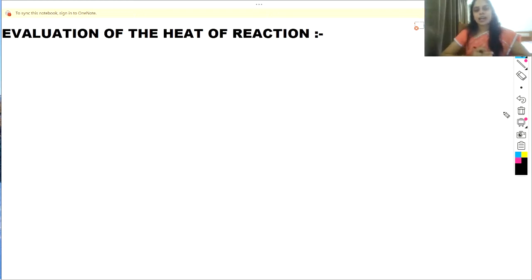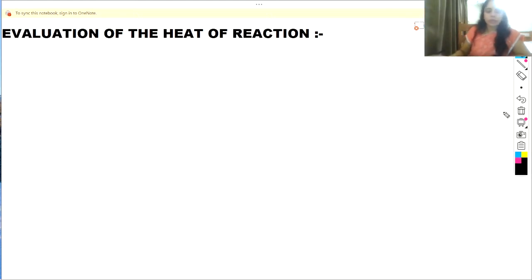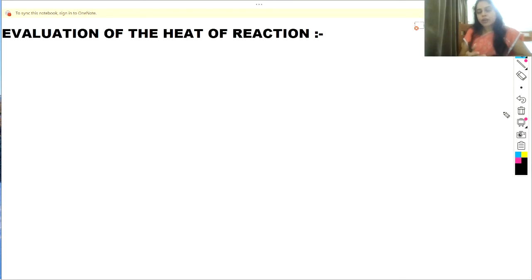In our last video we discussed the effect of temperature on equilibrium constant. Today we are going to talk about the evaluation of the heat of reaction — specifically, the variation of standard heat of reaction with temperature.